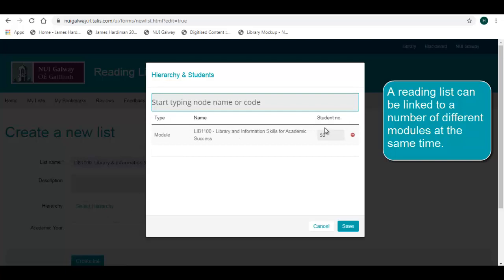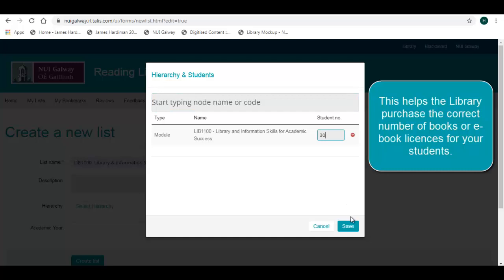Please include the approximate student numbers and remember to click on the Save button. Select the appropriate academic year for your reading list and click on Create List.